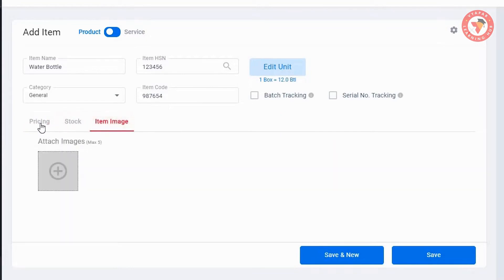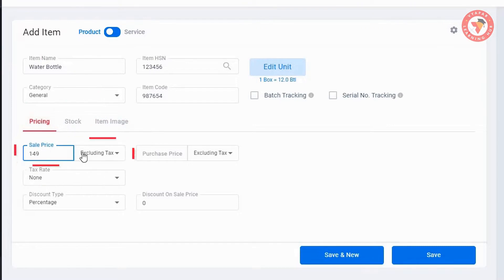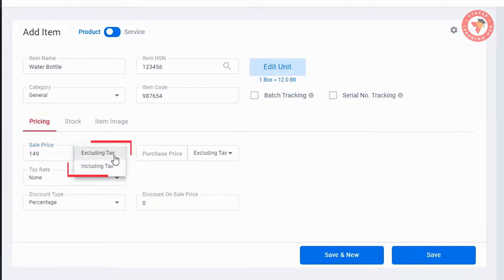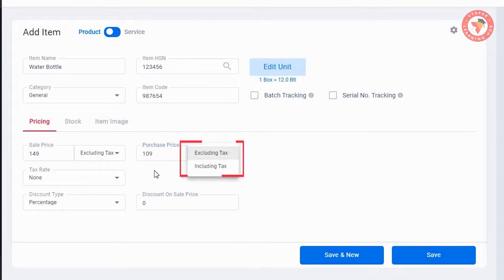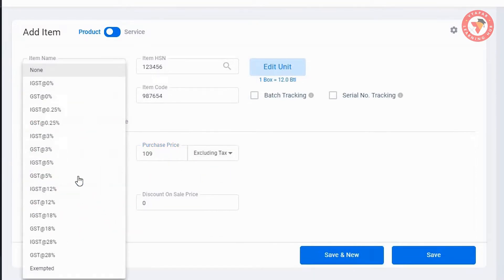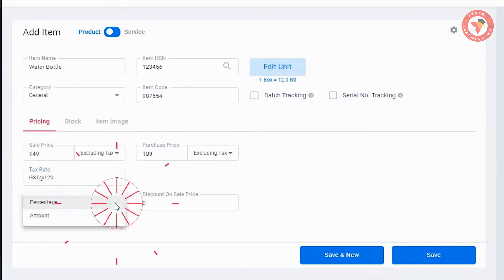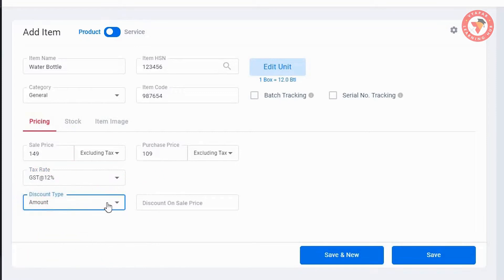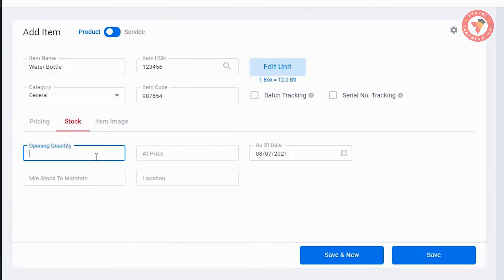In the bottom there are 3 tabs: Pricing, Stock, and Item Range. First in Pricing we will add the details. Enter the sale price, then select whether the price you have entered has tax included or excluded. After that, similarly add purchase price and select if it is including or excluding tax. Here you will also select the tax rate of the item. After this you get a very important option to fix the discount on the item — you can set the discount as an amount or in percentage.